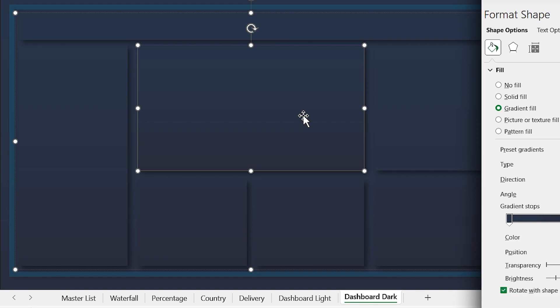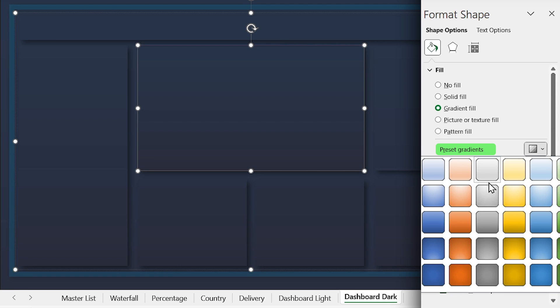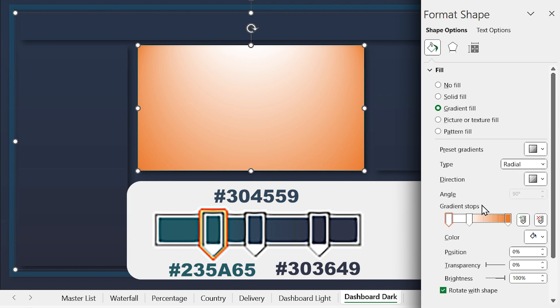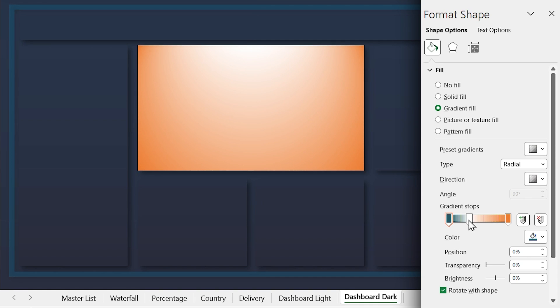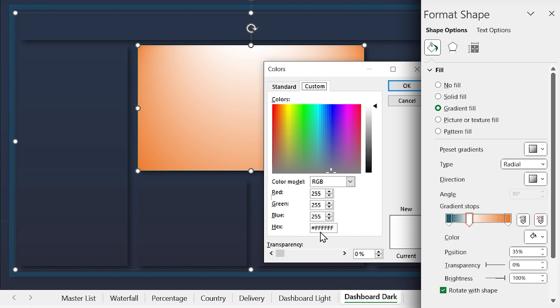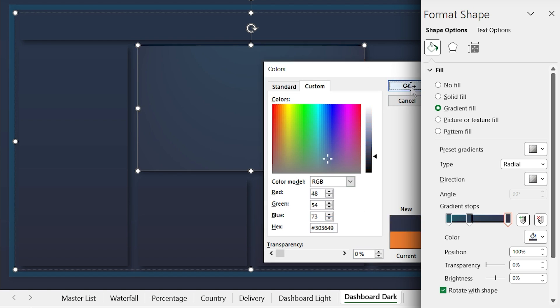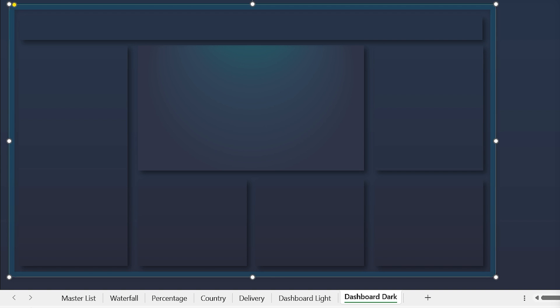For the middle rectangle I want a specific gradient — click on Preset Gradients and select one. Set these color codes for each section and adjust their positions. You can also change the frame color. Now from the Selection pane, show all the shapes.